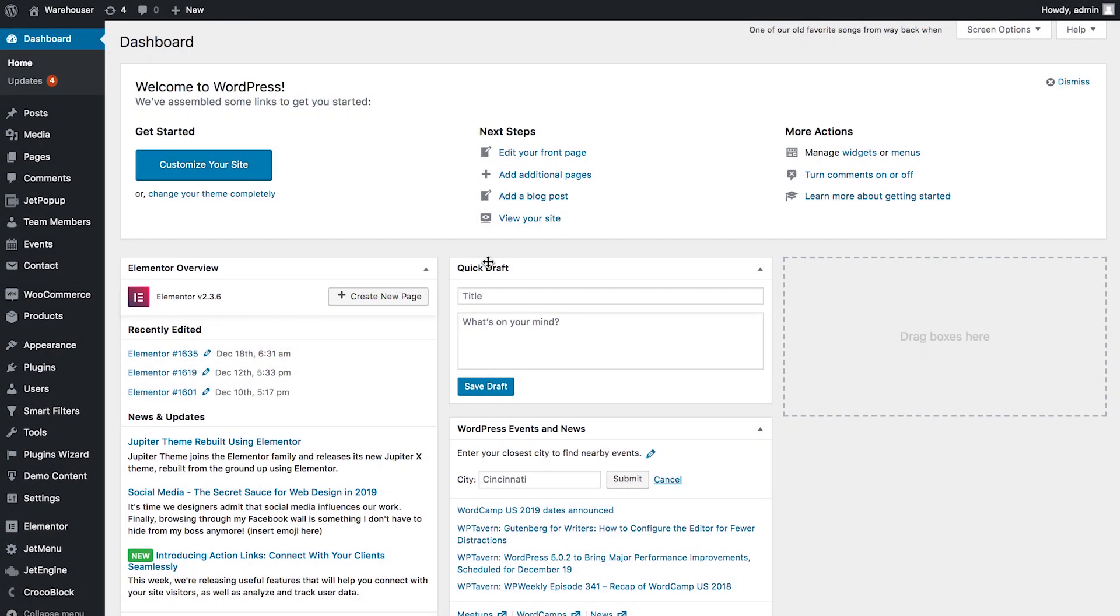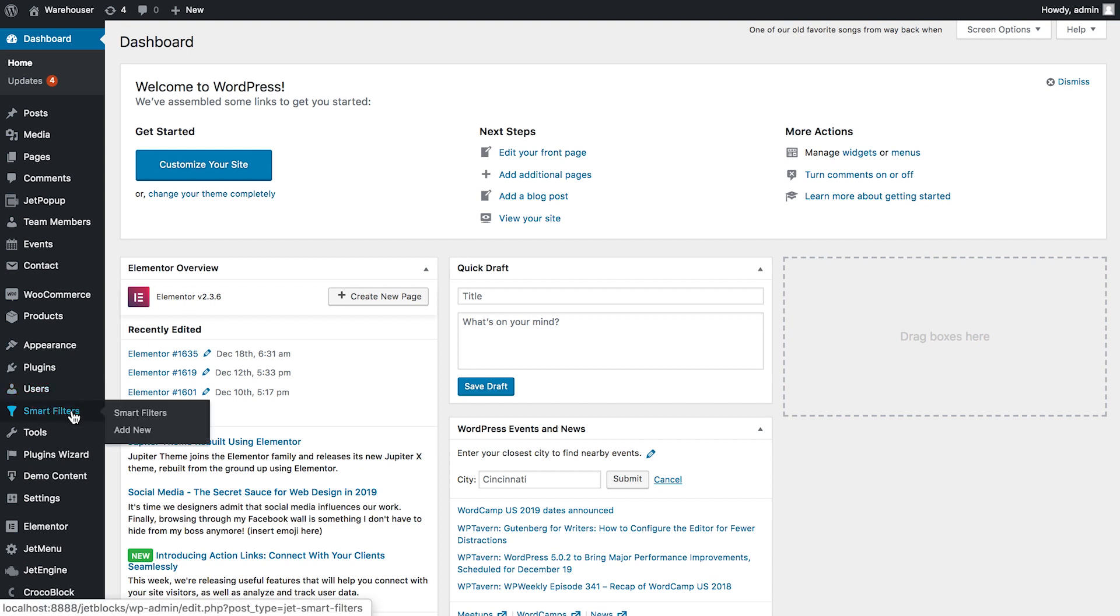Hi and welcome to this tutorial. In this video we're creating a date range filter with the help of JetSmartFilters plugin for Elementor.